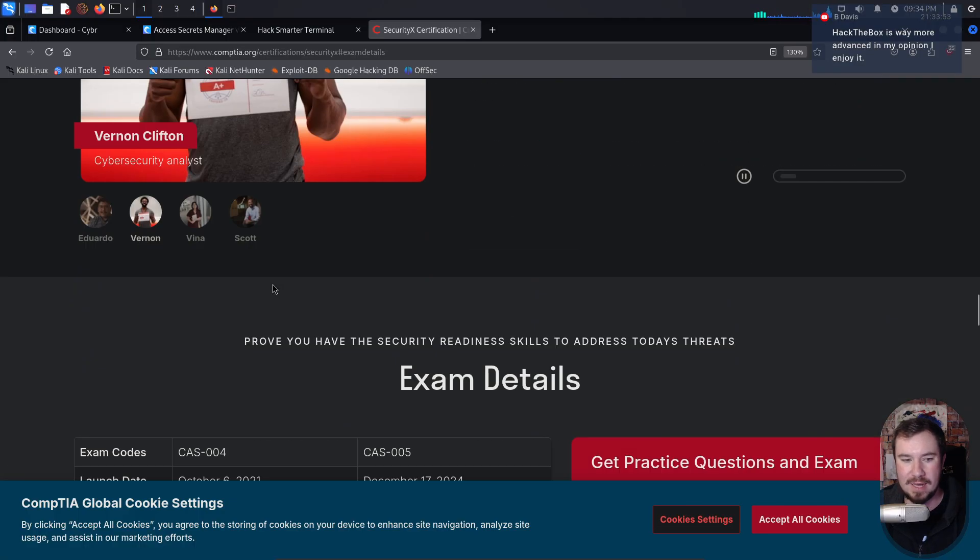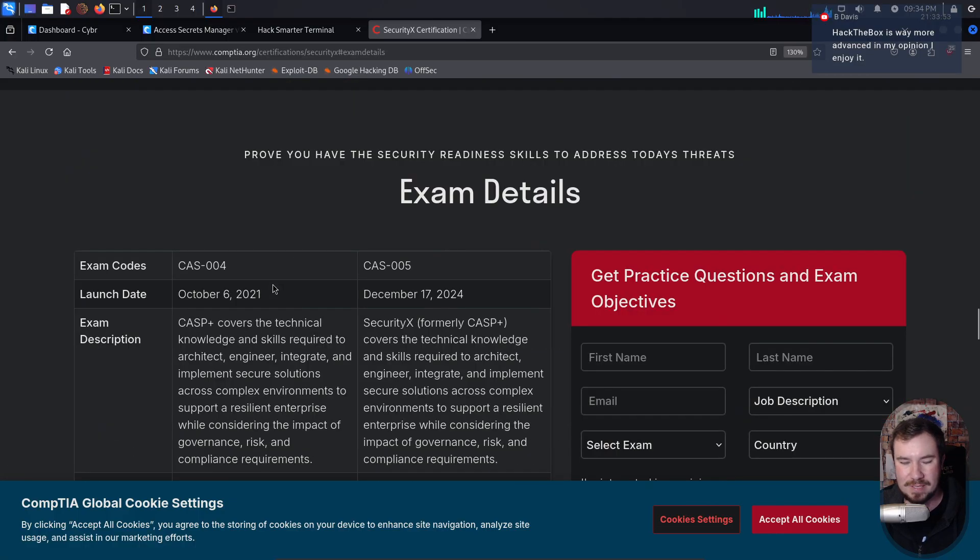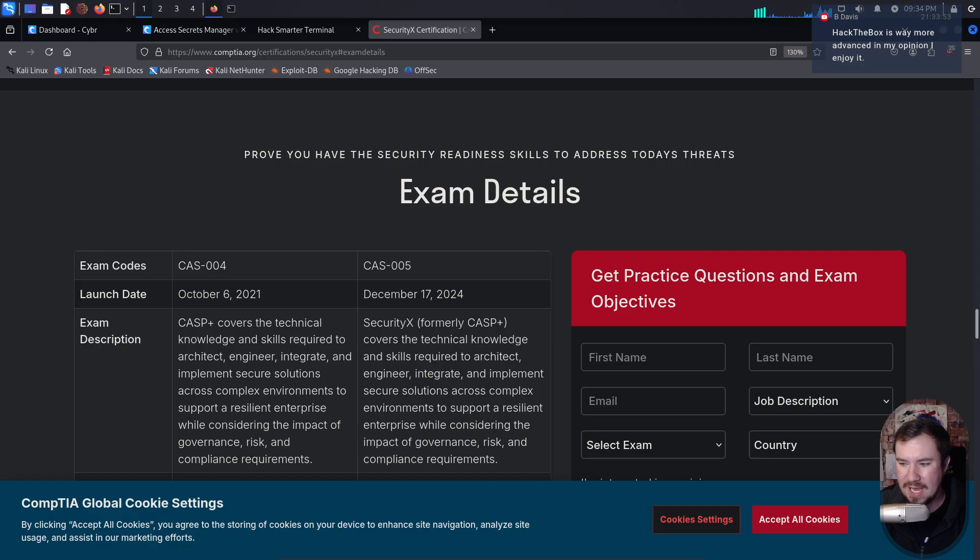So my thoughts on the Security X, formerly CASP+ by CompTIA, is it just seems like a glorified version of the Security+. I have the PenTest+ as well, and the CySA+. I have a bunch of CompTIA certs. So I'm not a CompTIA hater by any means, but I don't think expert level exams should be multiple choice. I also think if you have 10 years of experience and five years in security, you don't need a cert to prove it. The exception would be if you work in the government and you need a DOD compliant cert to move to the next job level, then it makes sense.